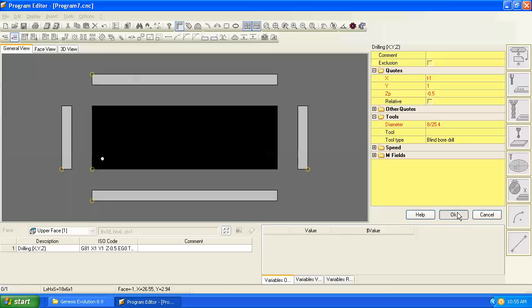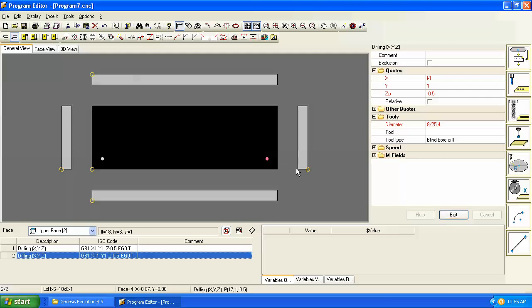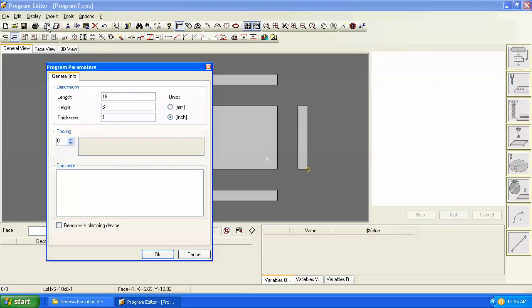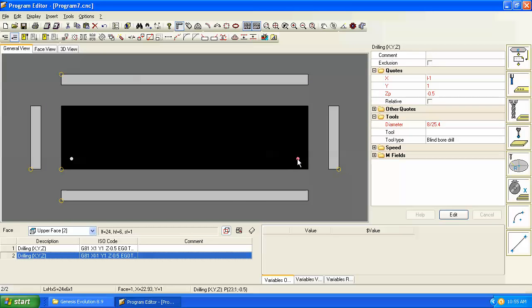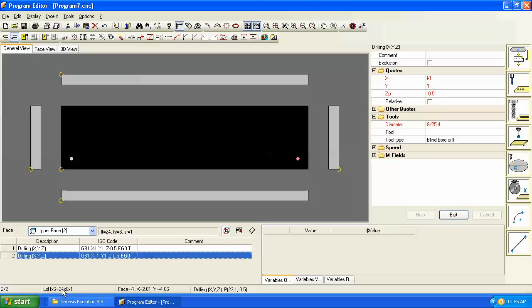So when we hit OK then we get our hole that's one inch from the edge, and just to illustrate the parametrics, if I go back to a 24 inch long panel then that hole follows that length and it's still one inch from that edge. So that in a nutshell is the concept of parametric programming. We're basically giving dimensions based on formula for the length or the height or the thickness.